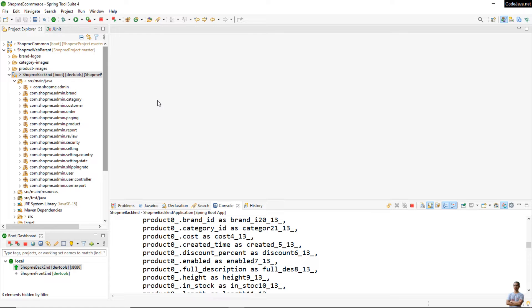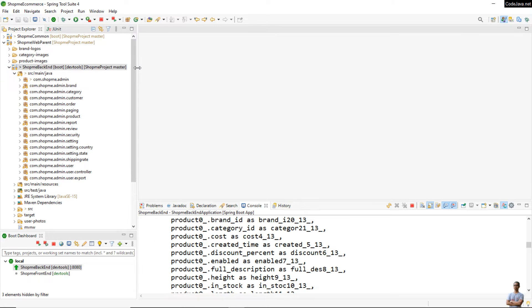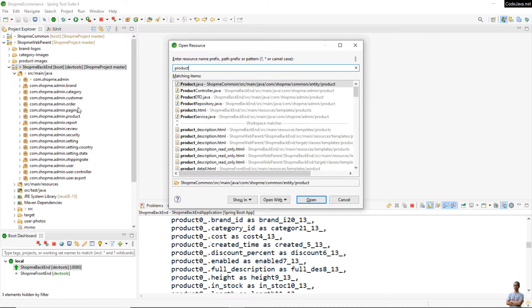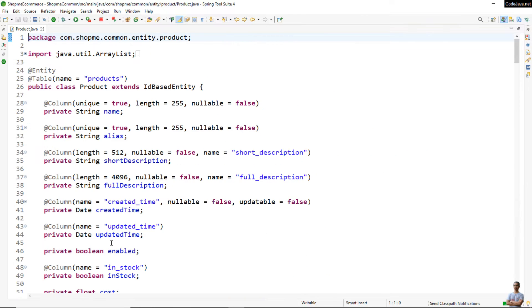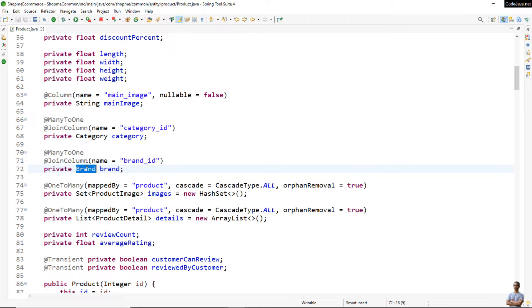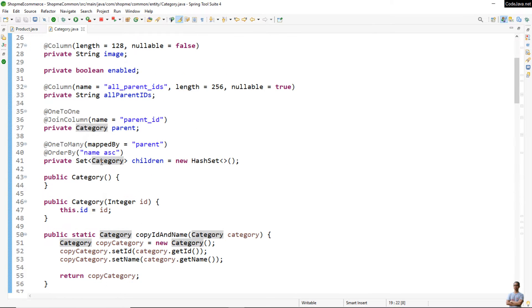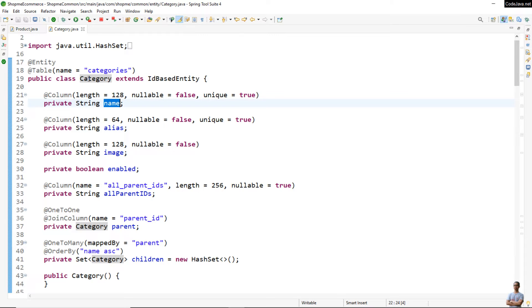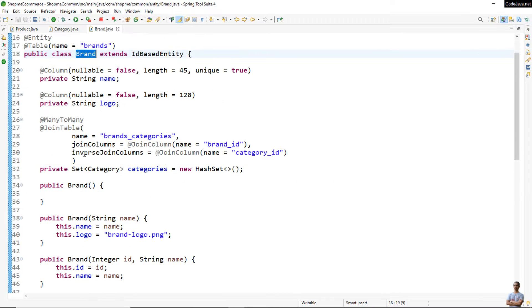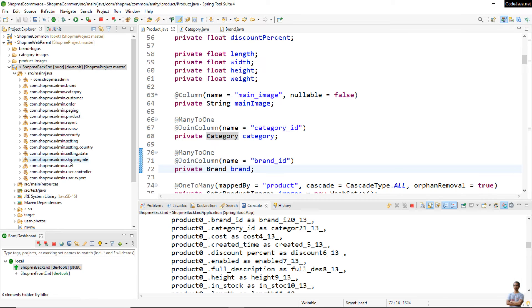Now I'm going to write a couple of unit tests for sorting a collection of product entities by brand name and category name. In this project I have the product entity class — you can see it has a reference to brand and a reference to category. The category entity class has the field name, and the brand entity class also has the field name.